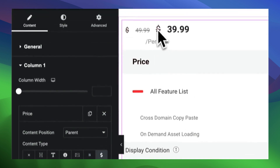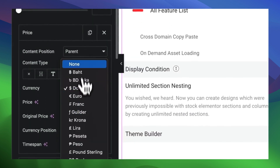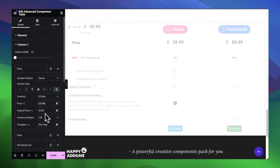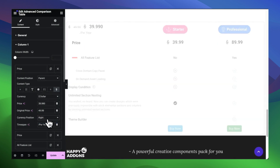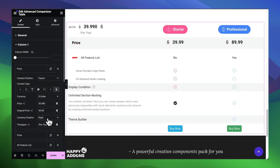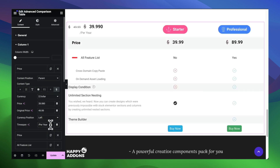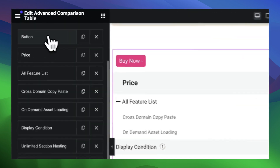If you want to add pricing, select the pricing type content. We have the option to add discounted pricing and also the option to add a pricing type. These are all the content types you will get within each cell.